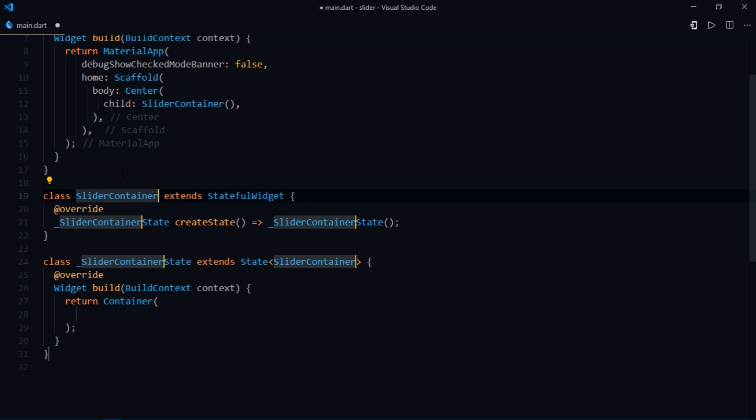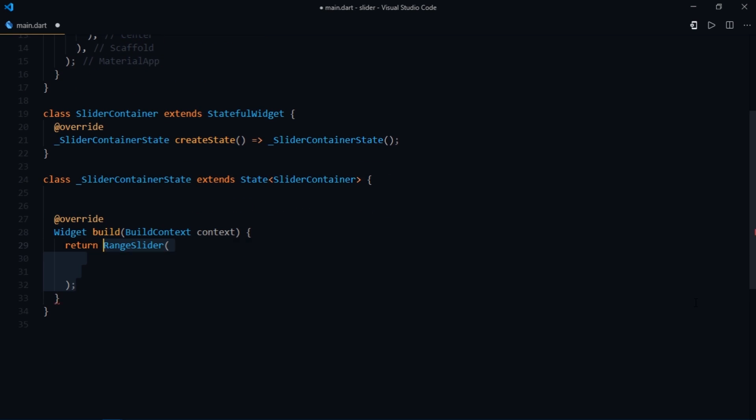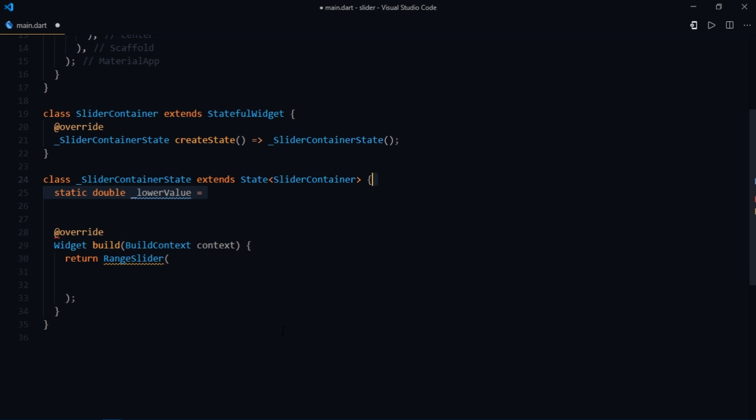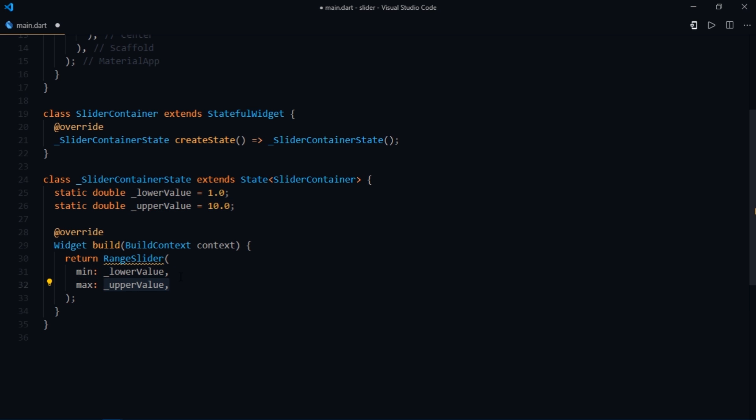Now you're going to need to come inside of the build method and write range slider, and it shows this yellow line which means that we have not provided the range slider widget with some required arguments. So we need to specify a minimum value and a maximum value. So we'll just create two variables at the top of this class which would define the lower value and the upper value. We'll set the lower value to 1.0 and upper value to 10.0. Then we're going to come inside of the range slider widget and set the min to lower value and max to upper value.